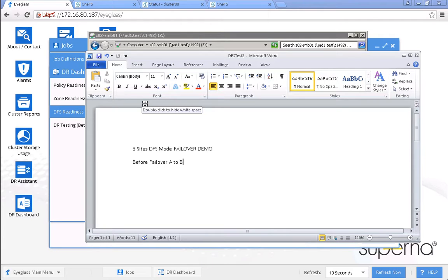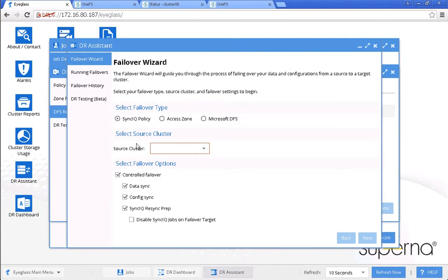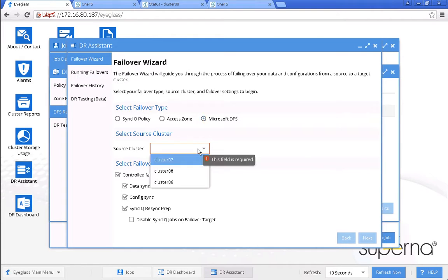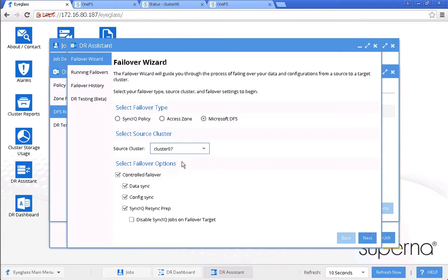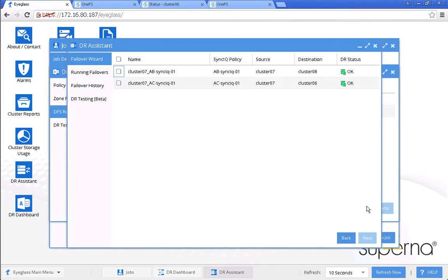Now let's run the DR assistant failover wizard. We select cluster 07 as the source — this is site A. As mentioned before, we can see there are two options: failover from A to B or from A to C. For this time, we select the failover from A to B.